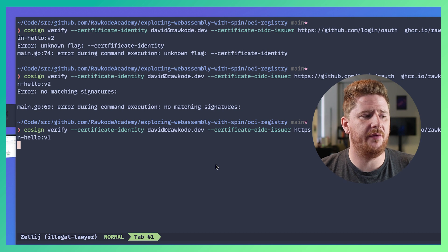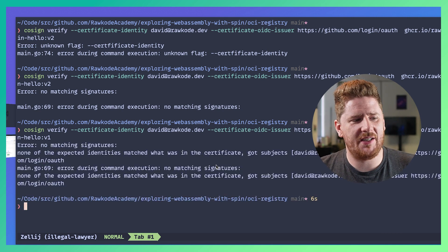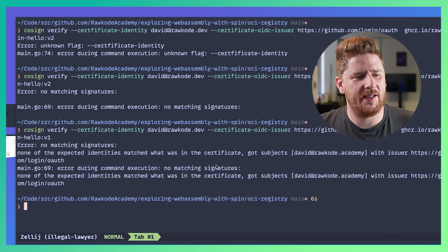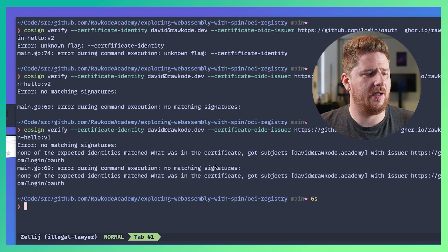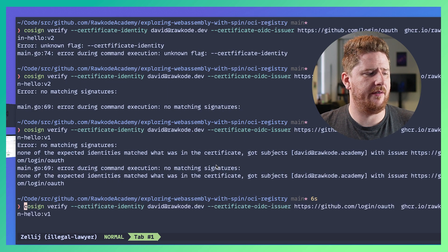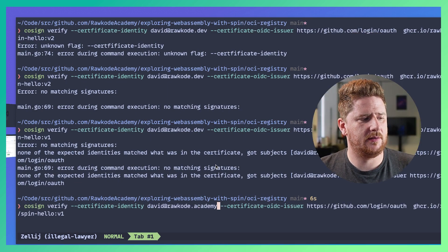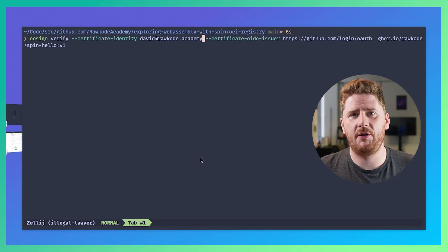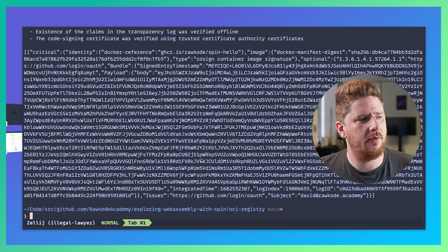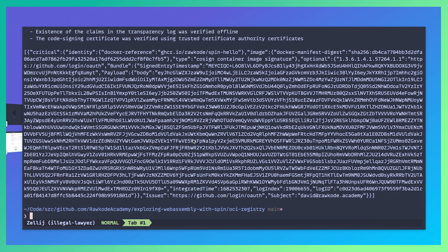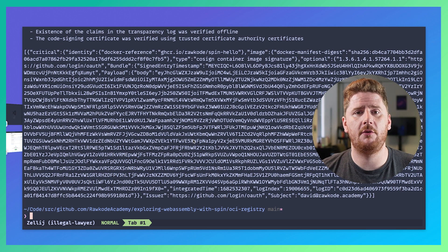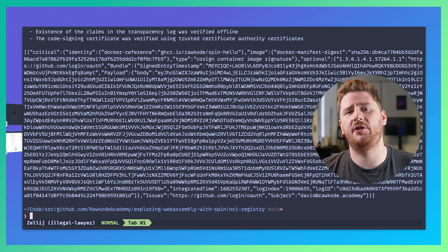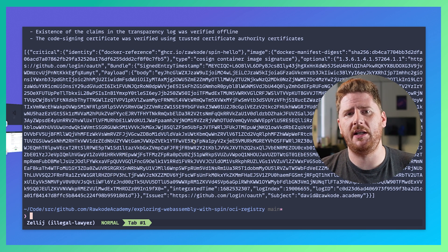So now v1. And the signature is actually correct. But I signed it with david@rawcode.academy and not david@rawcode.dev. Quick fix later. Clear the screen so it looks like magic. And now we have everything from the transparency log that assures us that this Spin application has been signed by me and it's the same one that is available on the OCI registry.